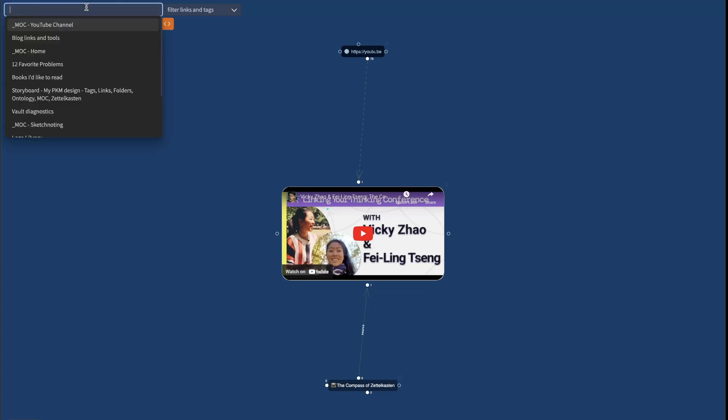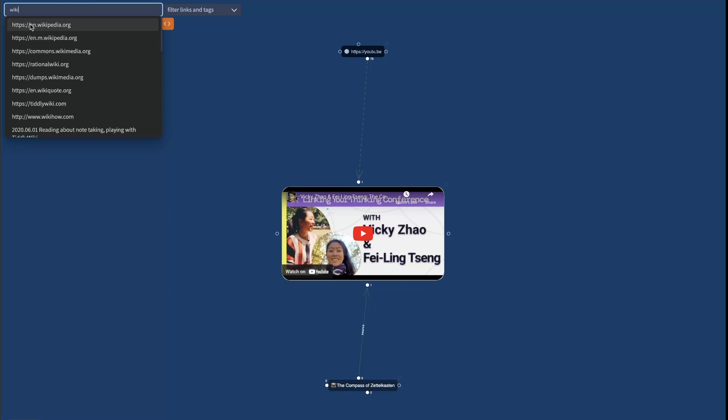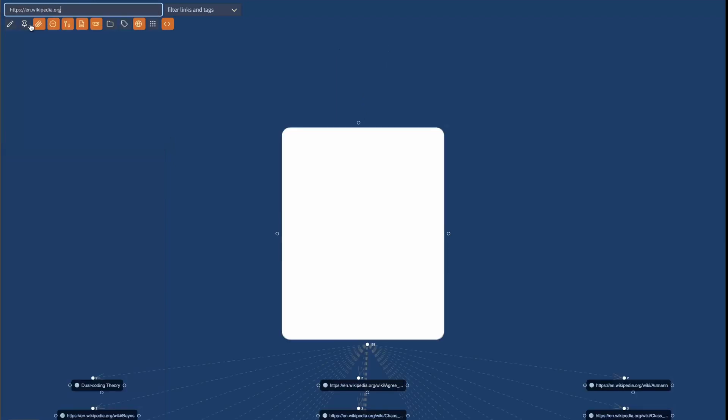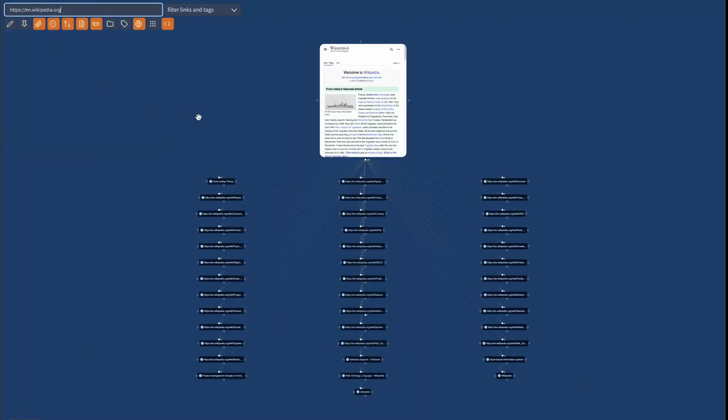And then finally, let's maybe look at Wikipedia and let's see how many items I have connected. So you can see I have lots of connections to Wikipedia, but this is how you can use the host to connect your various documents that link to Wikipedia.